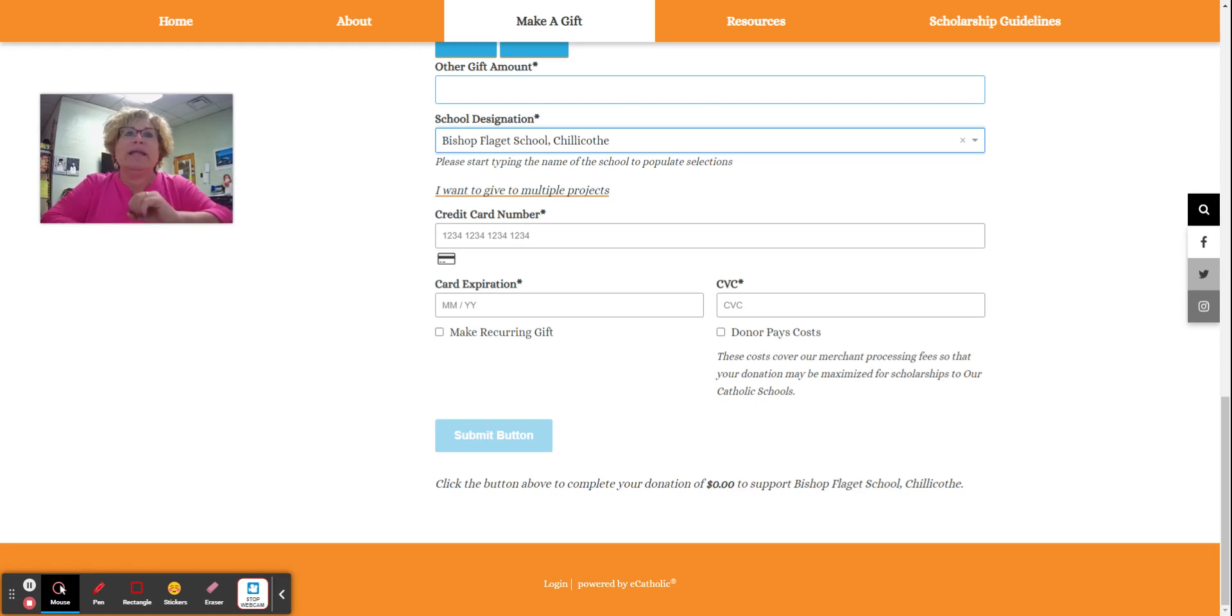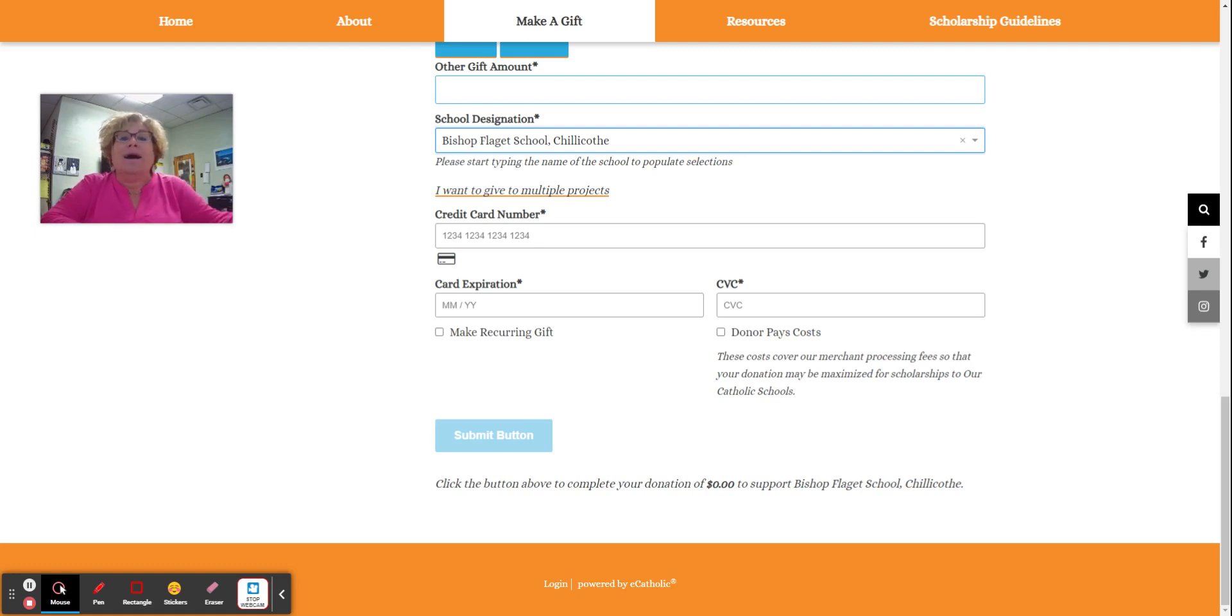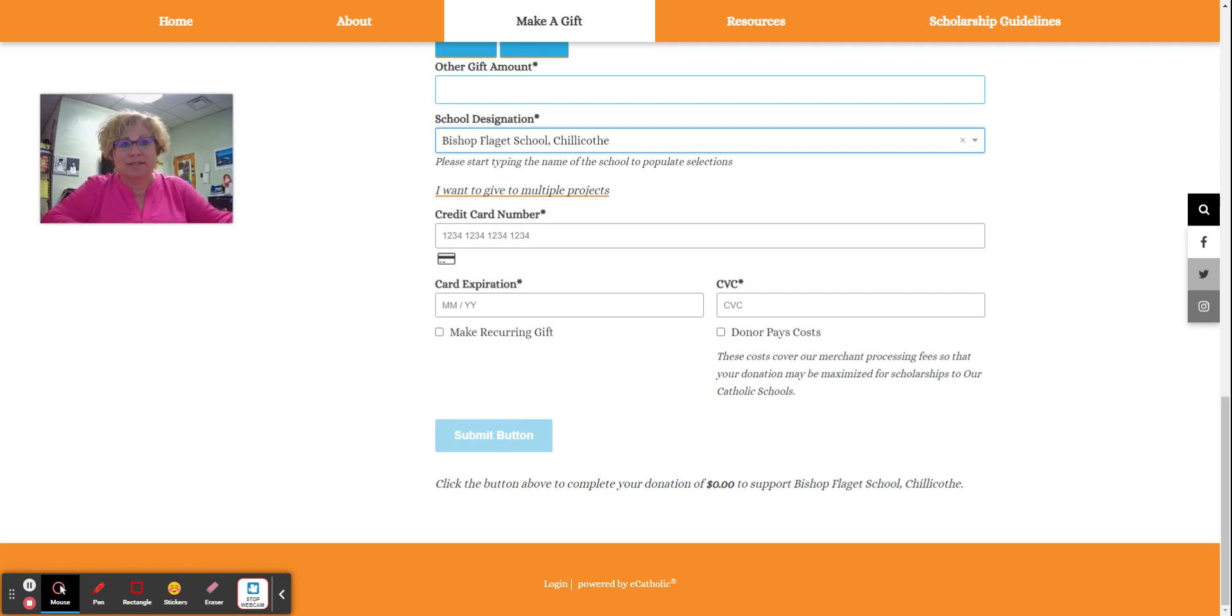Again, this is a tax credit for your Ohio taxes, not your US taxes. But it does allow you to tell the state of Ohio, I'm paying you this much in taxes and I want this money to go to Bishop-Flaget School for tuition assistance.